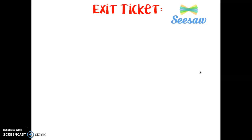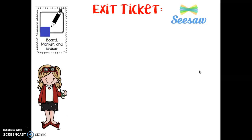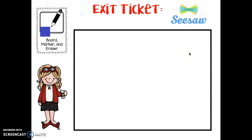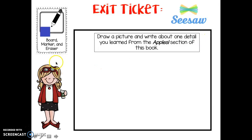Here's your exit ticket for today. Don't forget, you need your board, a marker, and an eraser. On your board, draw a picture and write about one detail you learned from the apples section of this book. Don't forget to see-saw it to your teacher. You did amazing today. Keep up the good work.